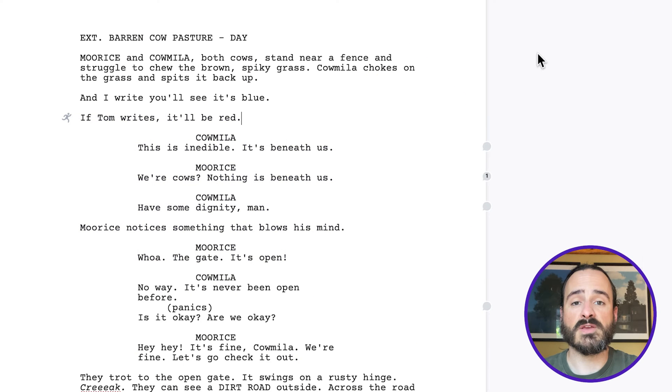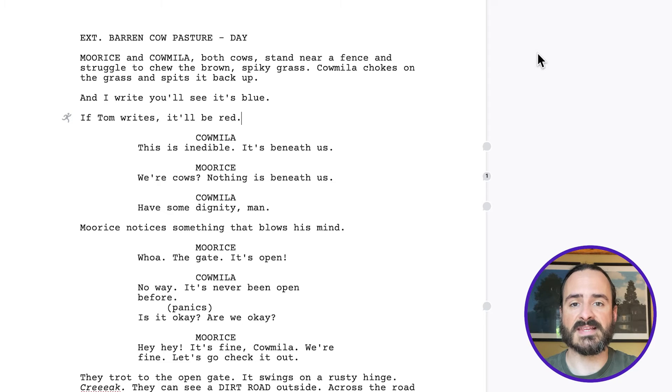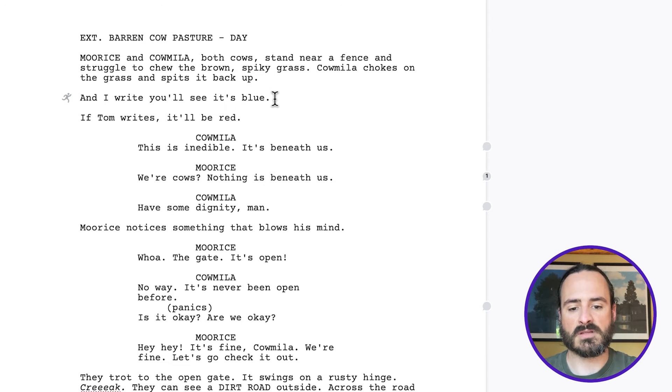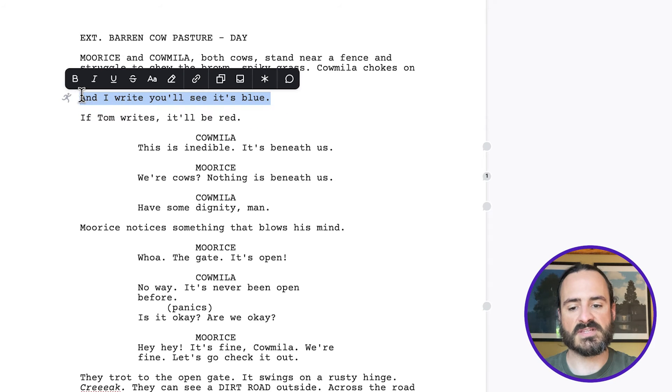Another way you can collaborate with your co-writers is through comments. And that's how you can leave feedback for each other on the script. So let's say I wanted to leave a comment on this section of the script here.